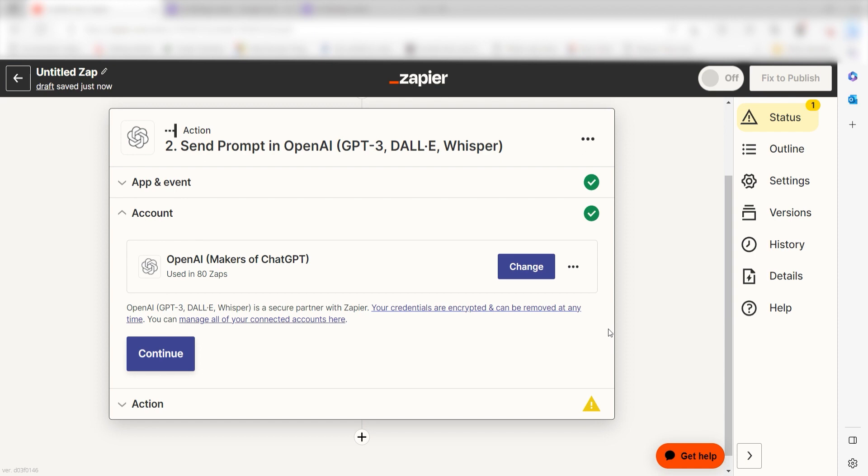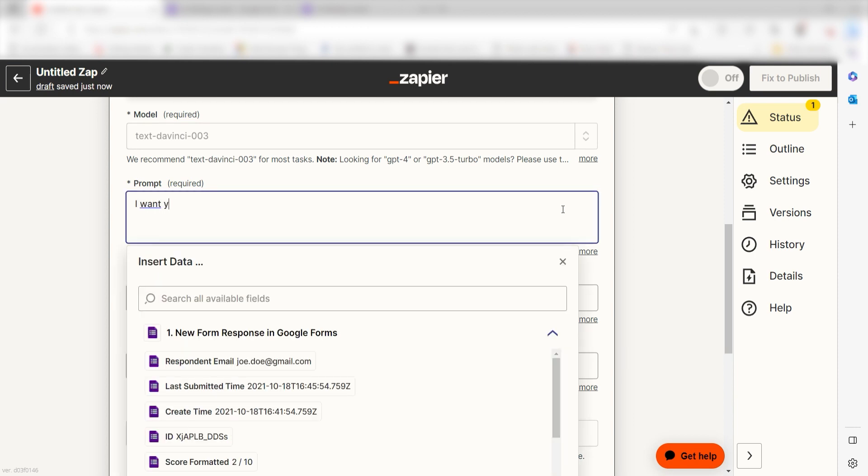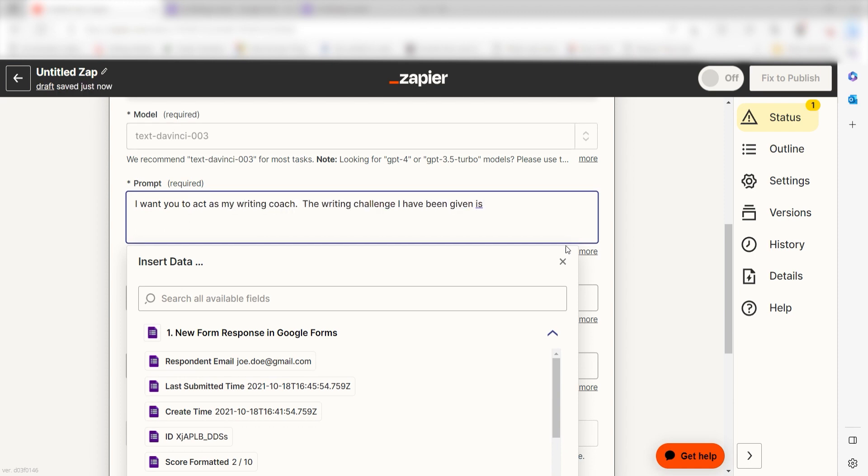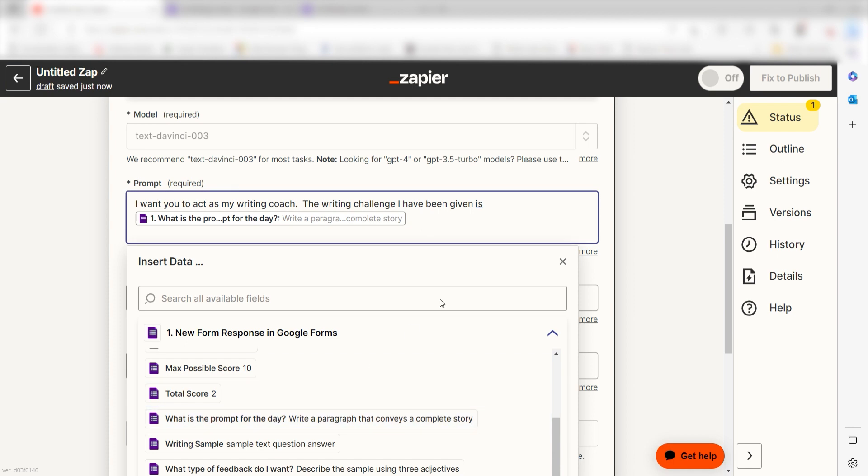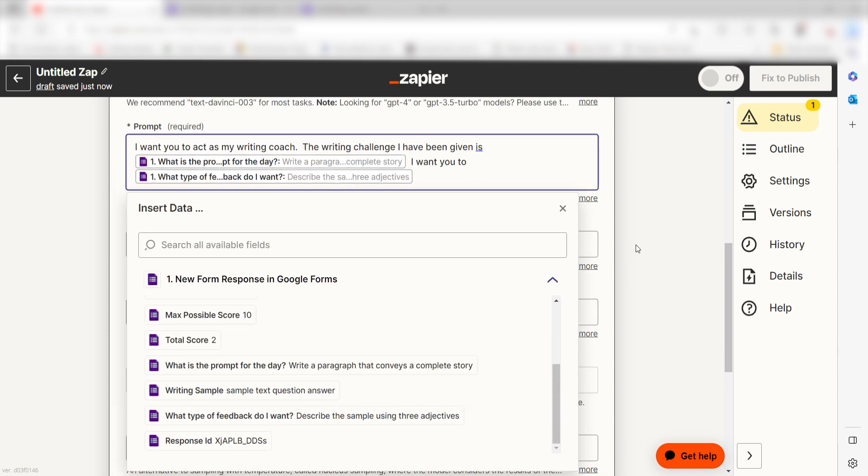Click Continue and it's time to assign our trigger apps data into the action apps fields. I'll need to enter my Google form data in a way that OpenAI can understand. Under Prompt, I'll type in a custom message. I'll type I want you to act as my writing coach. The writing challenge that I've been given is and then click my first form response.